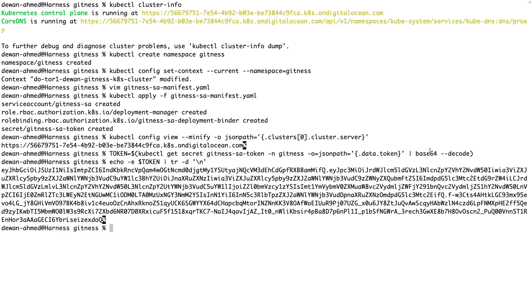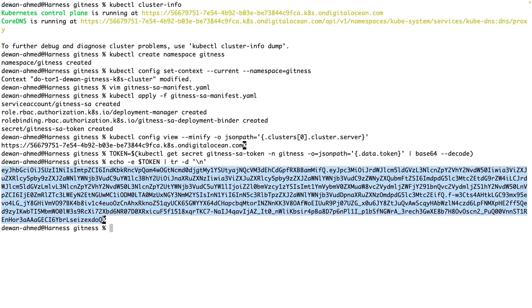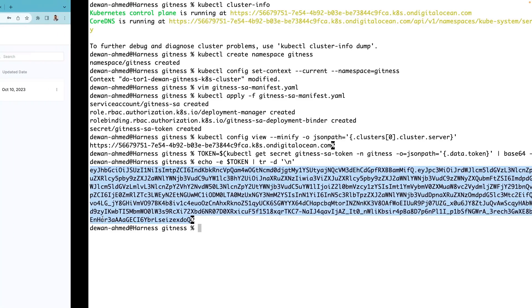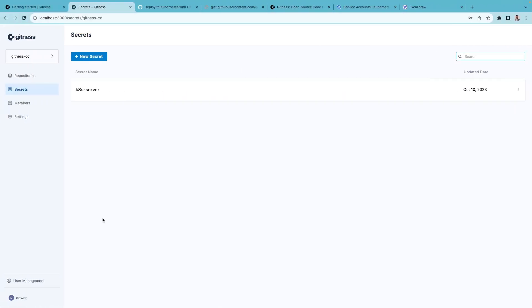That's why this echo command trims any new line from within this token. And yes, you're seeing my Kubernetes server token in plain text. It's a recorded demo. So by the time you're watching this, this token will not be valid anymore.